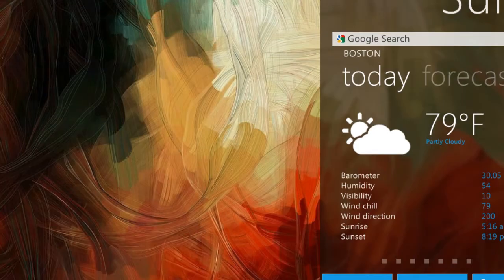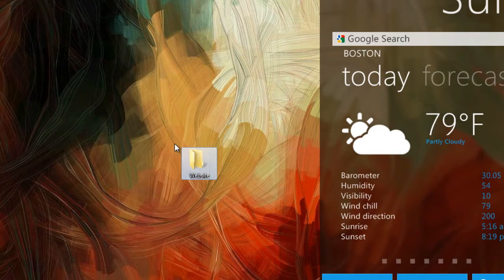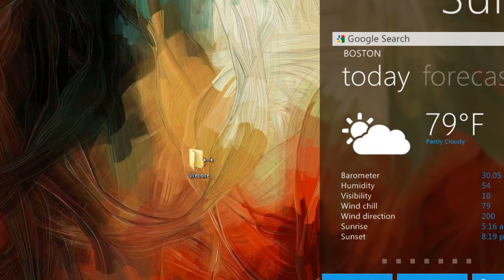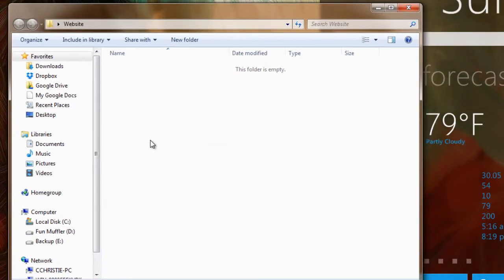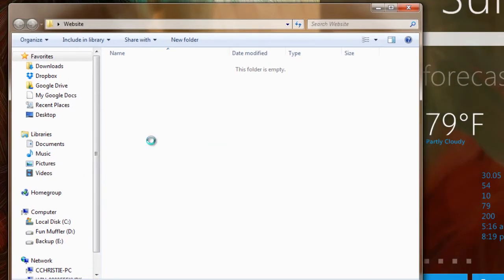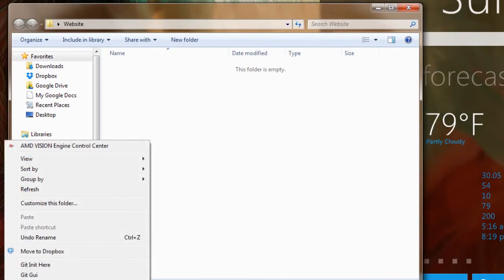So I want you to create a folder on your desktop called website or my website or something, and open that up, and I want you to create a new HTML file.